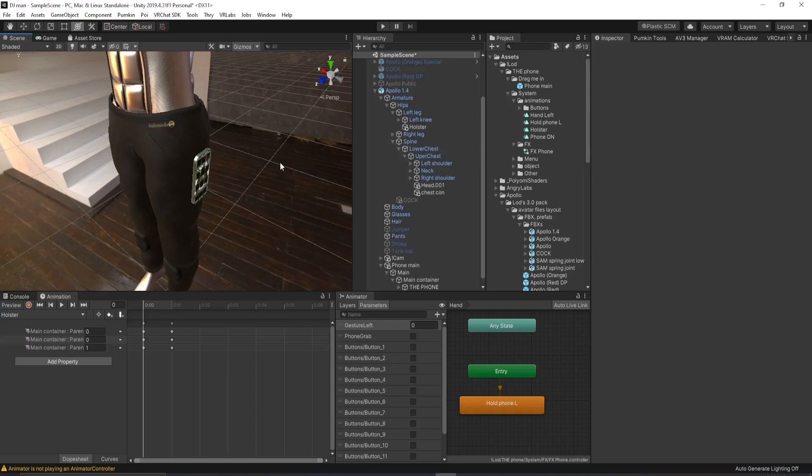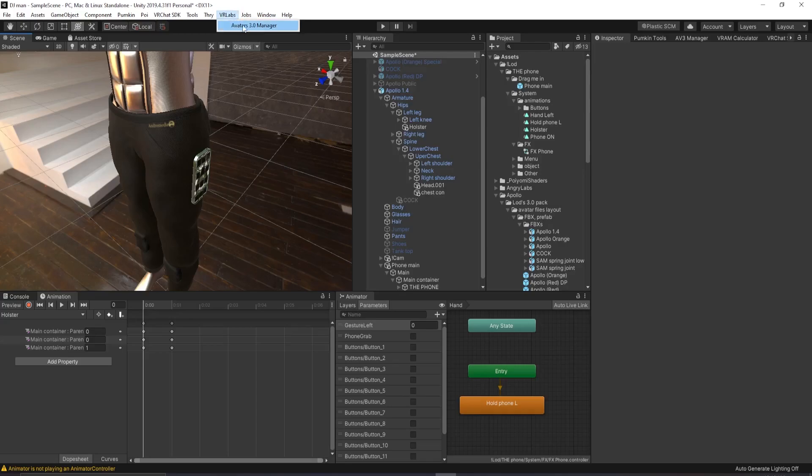We're almost done with the setup. This can be a little bit complex. So make sure you follow along. Make sure you have the VR labs 3.0 manager, which is what I mentioned in the beginning. And there's a link in the description. You want to open that, which I already have over here.